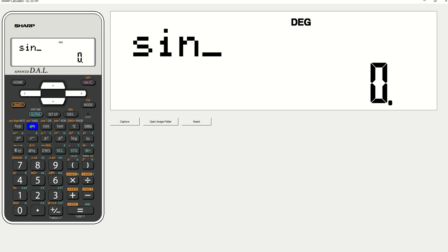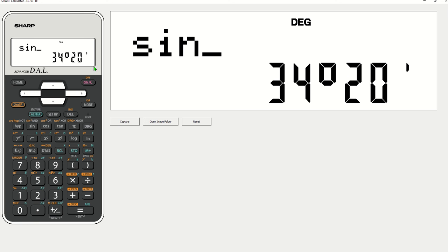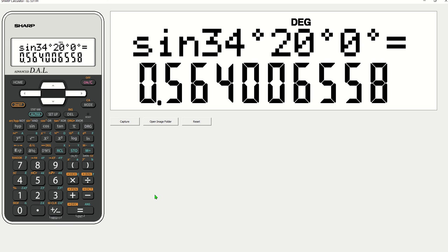Our last one, what we're doing is sine 34 degrees and 20 minutes. So this time we're going to put it in, so 34 degrees, push the DMS. Now, this one you'll notice it automatically puts our thing up there. And what we'll also notice is when we put in our next digits, which are 20 minutes, see how it's already put that little mark up there? This calculator puts it into minutes straight away. So we can just go equals 0.564 or shorten it to 0.56.